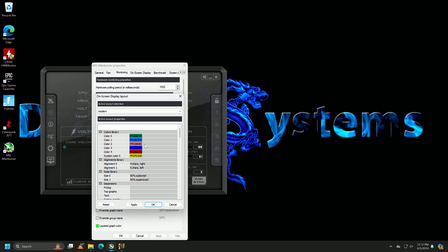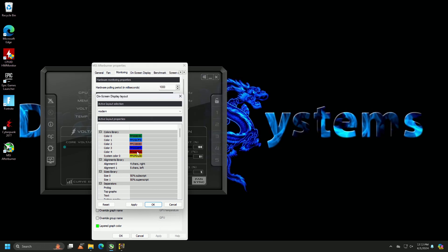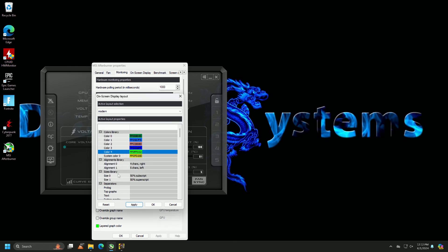So, if we wanted to change — let's say I wanted to color-coordinate and I wanted the GPU, because I'm on a NVIDIA GPU, to be green. Hit Apply, and then we go back to the game.